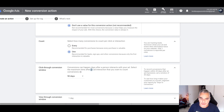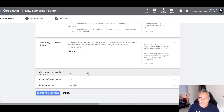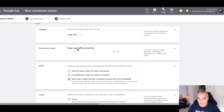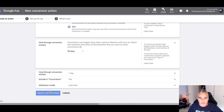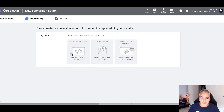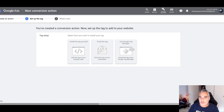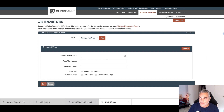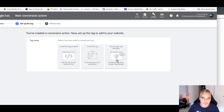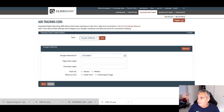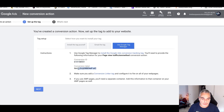Set the conversion window to 90 days and leave the view conversion window on one and last click. The main thing is to name it so you know which one it is. Don't add a value on the view one, then go ahead and create it. To get the required information, go to the Google Tag area where you can find your customer conversion ID. Copy that and paste it into ClickBank, then grab the conversion label for the page view pixel.